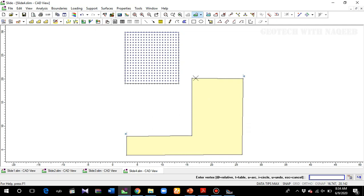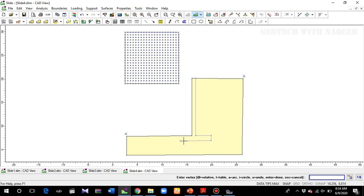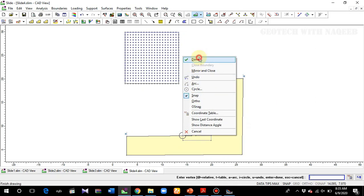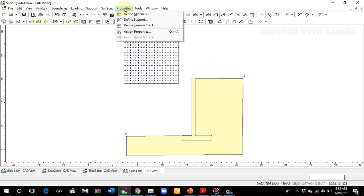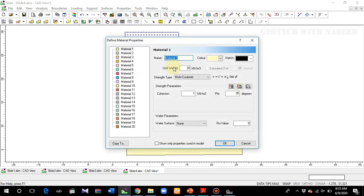You can use the exact dimensions of the retaining wall from the design — let's say it's a cantilever retaining wall. Here is the cantilever retaining wall geometry. Now I'll go to Define Material and define the material two properties as the retaining wall.